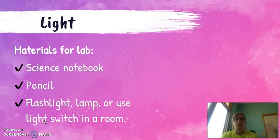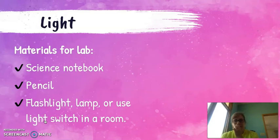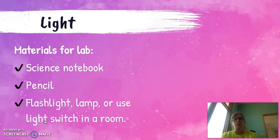Maybe someone in your house has a phone that has the flashlight on it, or you can use a lamp, or you can even use a light switch on the wall and come up with your own code to be able to talk to someone without using words.